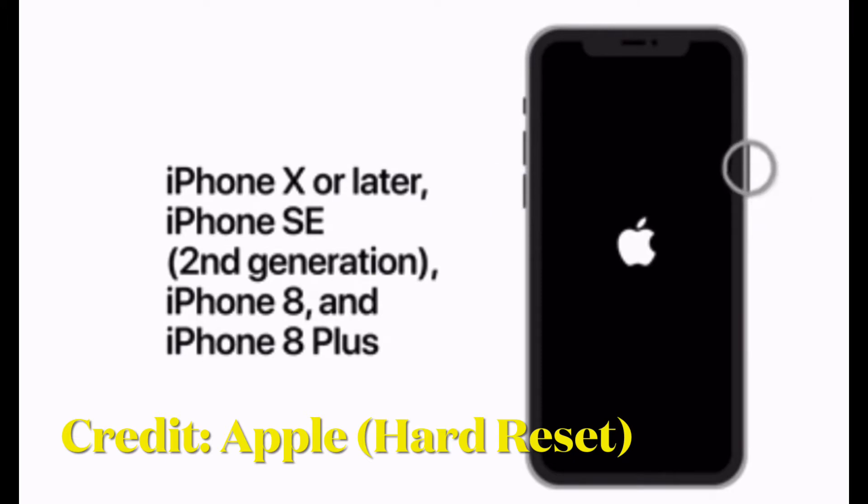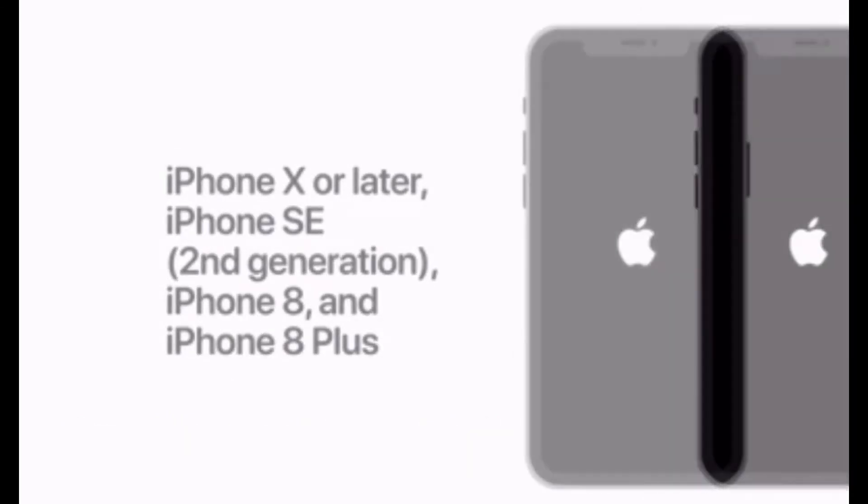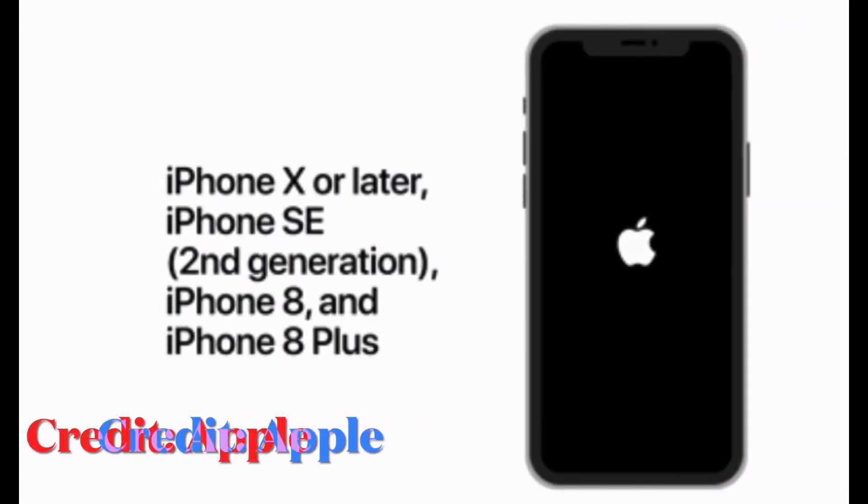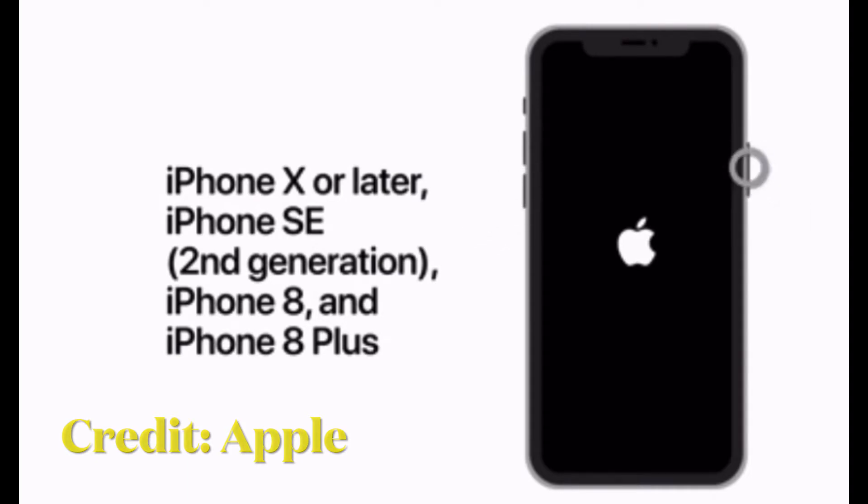To hard reset your iPhone 8 or later, including iPhone X, iPhone 11, and iPhone 12 models, press and quickly release the volume up button, then press and quickly release the volume down button, and then hold down the side button until you see the Apple logo on the screen.